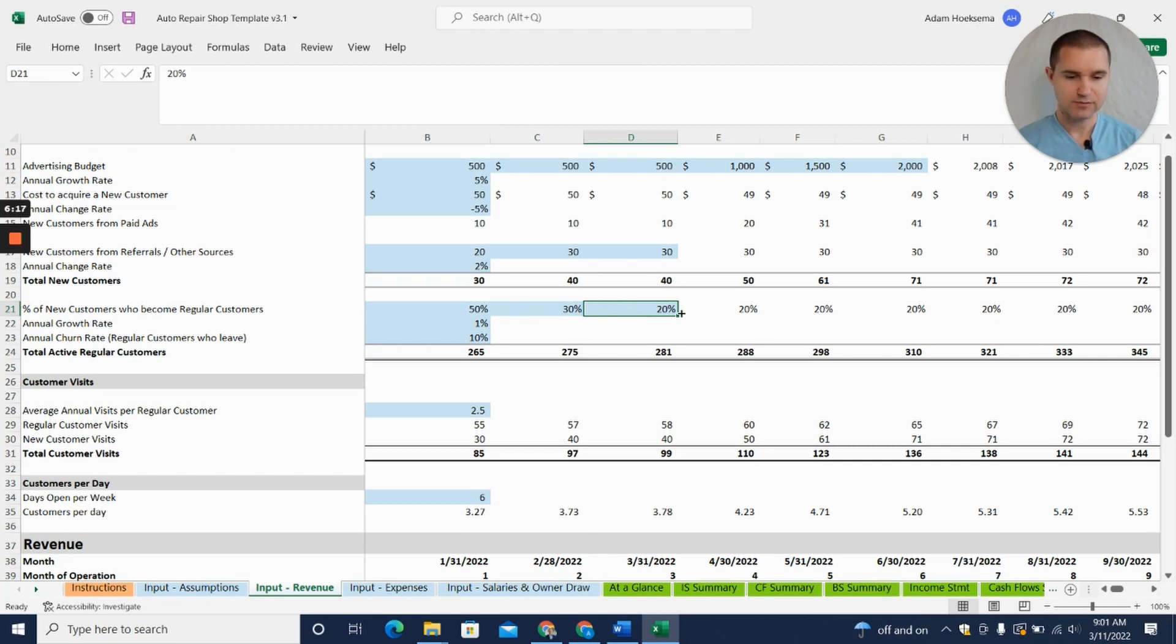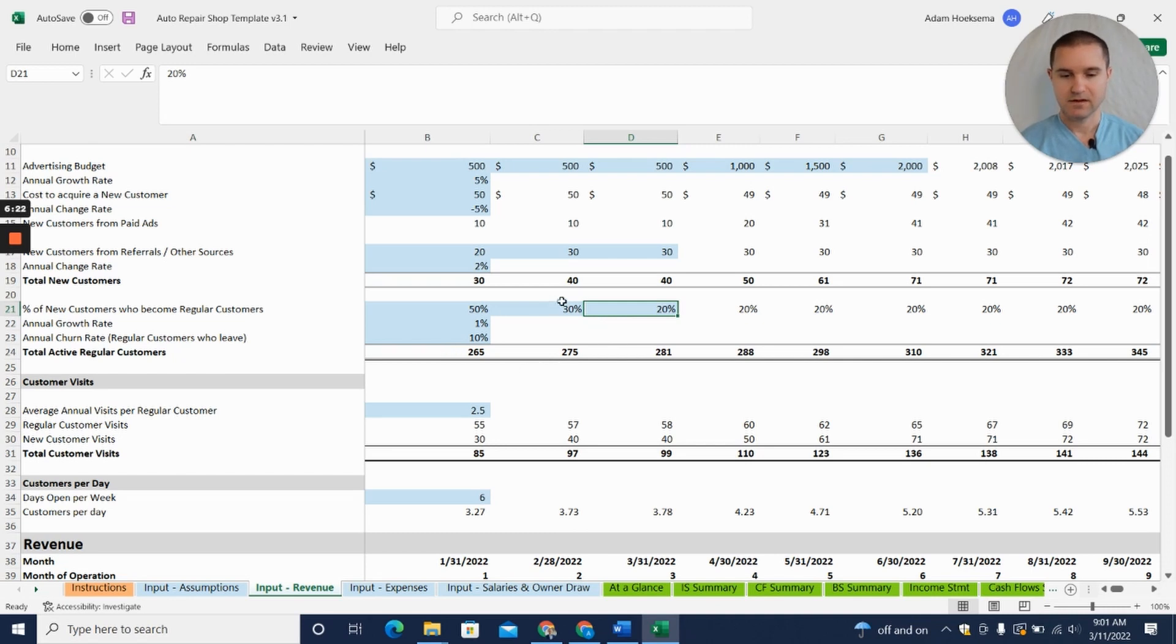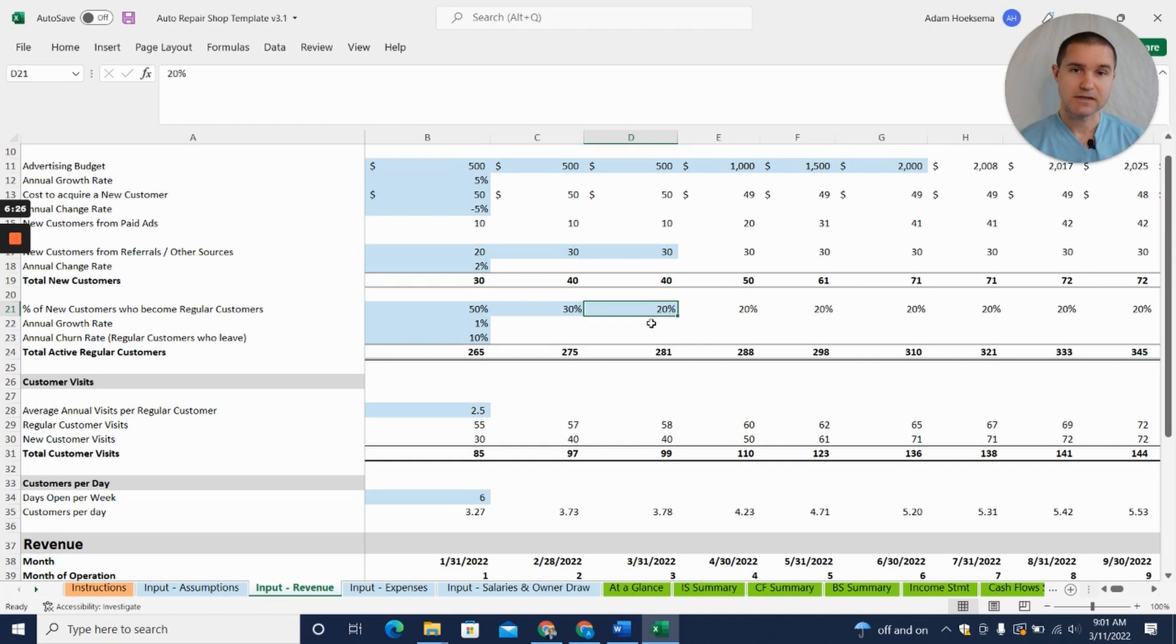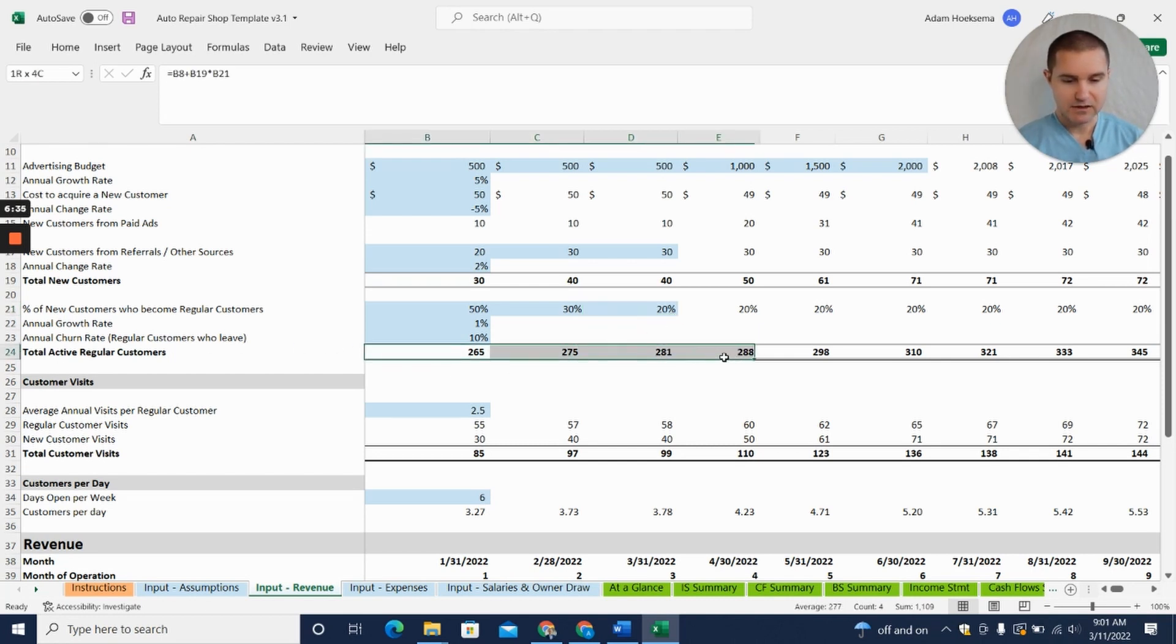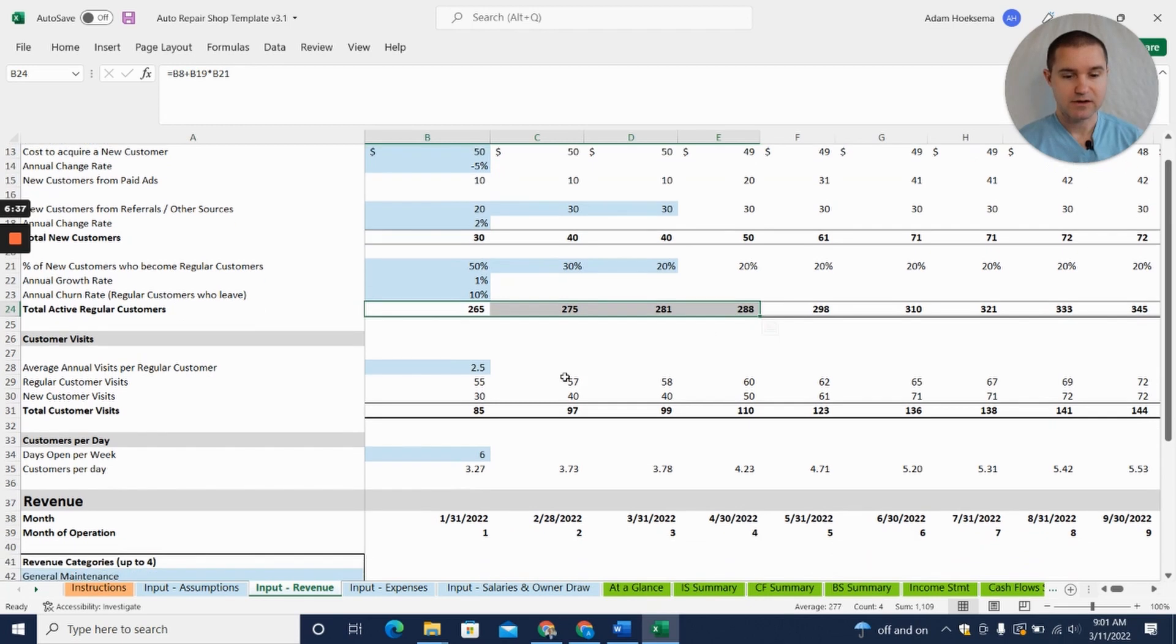We're saying we kind of hit this steady state of new customers at 20% of new customers become regulars. These are just assumptions we've put in here by default, but a lot of this depends on your particular model, so you'll need to think through this on your own. Ultimately you're going to get your total active regular customers down here.